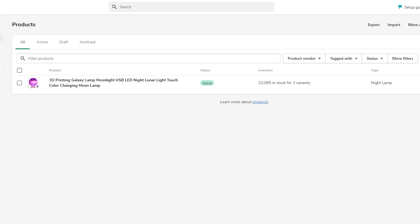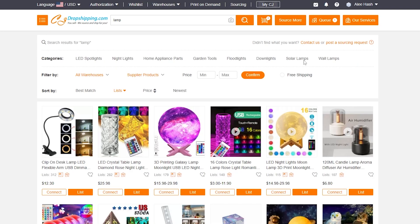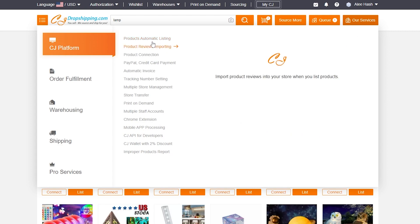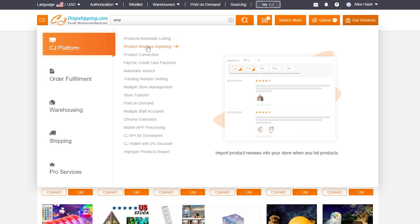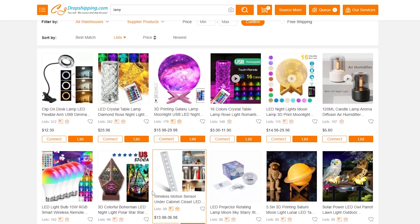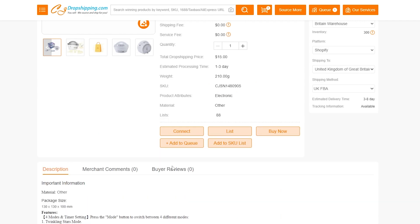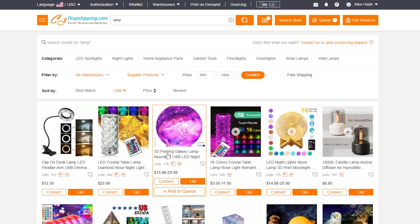Back on the CJ Dropshipping dashboard, hover over Our Services to see all available features. There's product automatic listing, which we just used, and also product review importing — this lets you import reviews from other product listings directly onto your own store to build buyer trust.